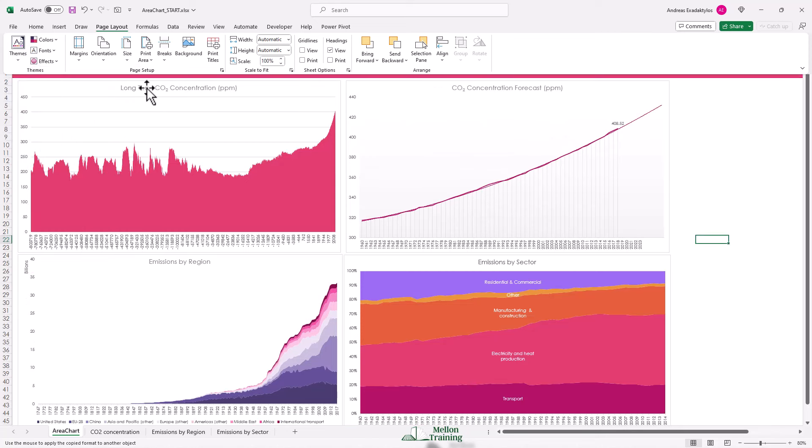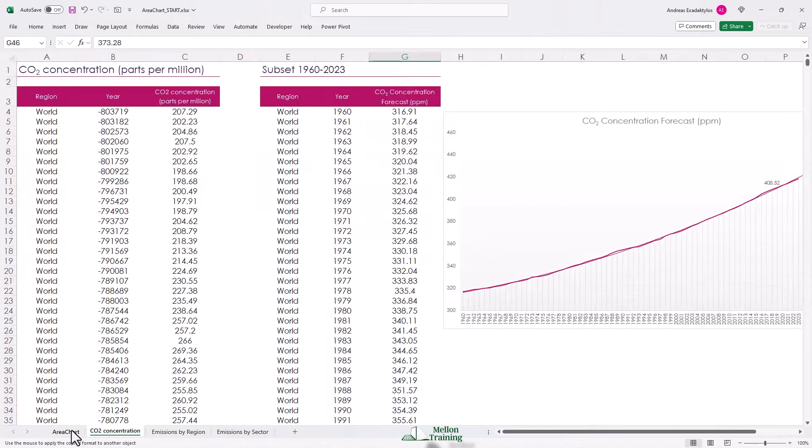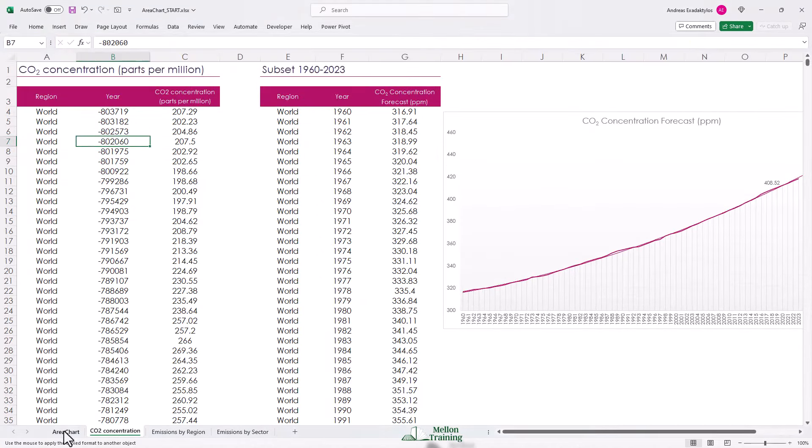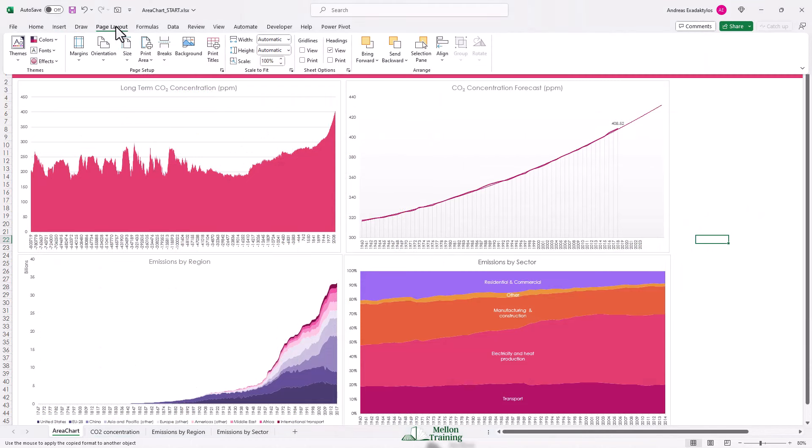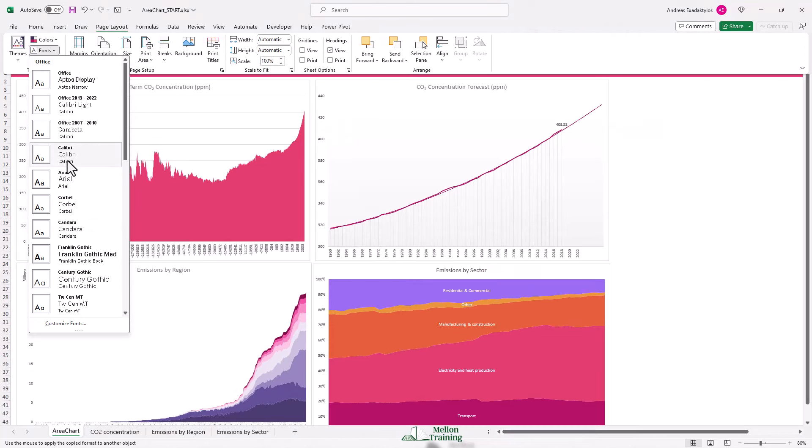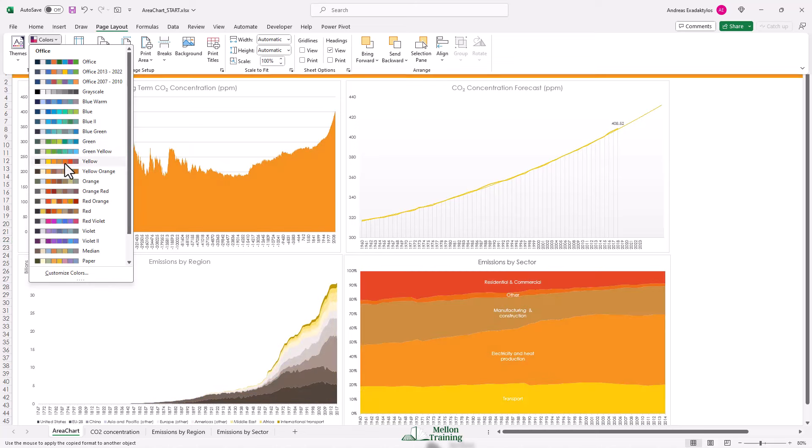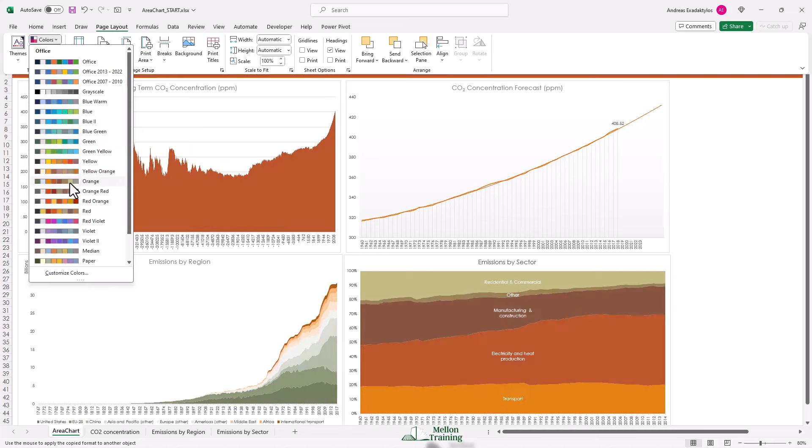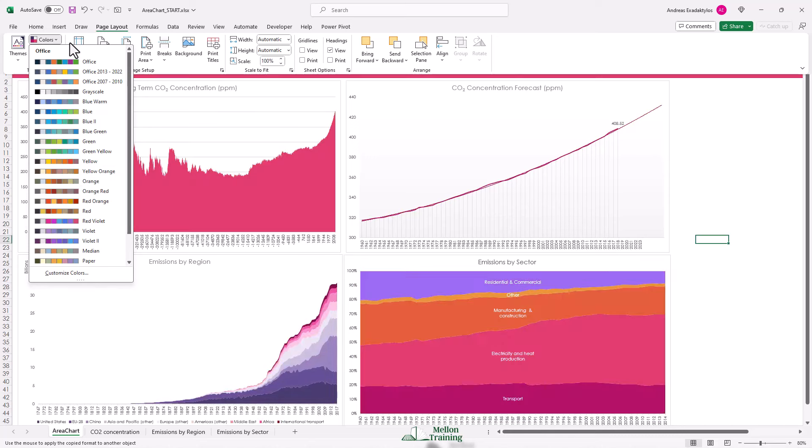Now you'll notice that it has also changed my font. And if I don't want that to happen, you can mix and match. If I come back to fonts, you can just set it back to Calibri if you want or you can go to change your colors. You even have the option to come down to customize colors and you can go and set up your own color scheme altogether. We're not going to do that now though.